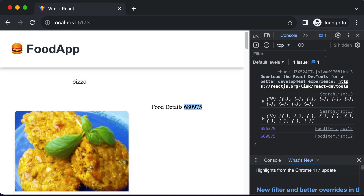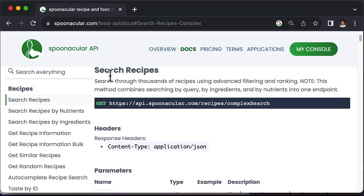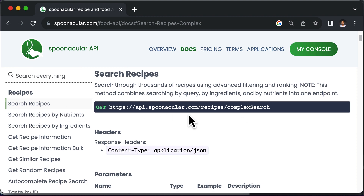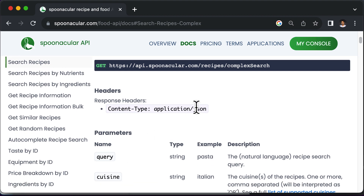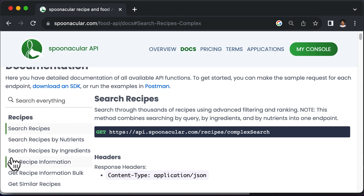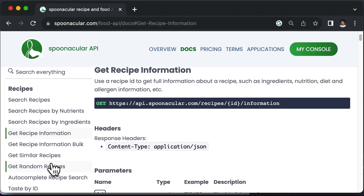In order to fetch the detailed recipe, you need to take a look at the Spoonacular API's documentation. If you go to the docs, we have used this endpoint to search for a particular recipe depending upon a query. However, if you want to get the detailed recipe information, there is an option in the navigation for getting recipe information. Clicking on it gives you the endpoint which returns recipe information based on the ID of the food item you pass.